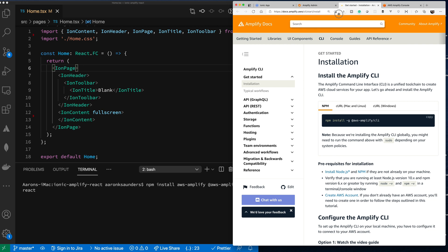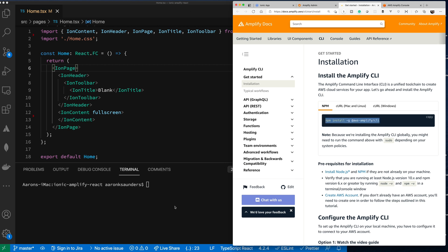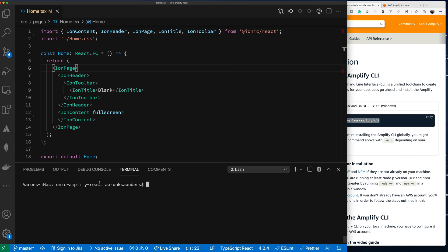I'll be following along this basic documentation and will include the links in the description. I already have the Amplify CLI installed from previously, so what I need to do is add the Amplify library and the UI components I'm going to use to log in — npm install.